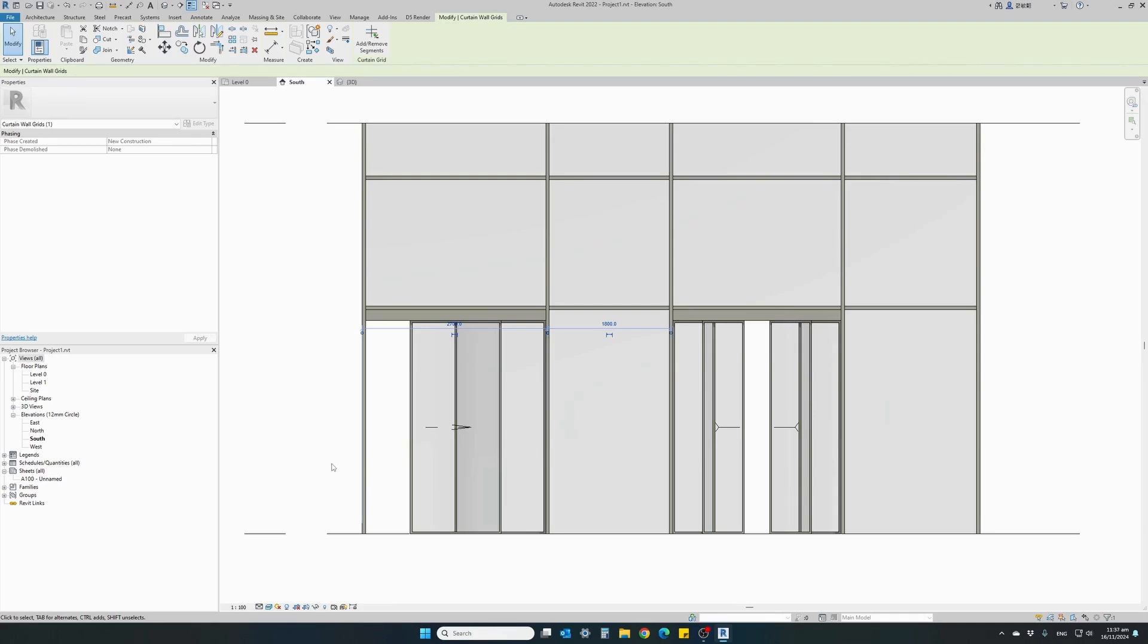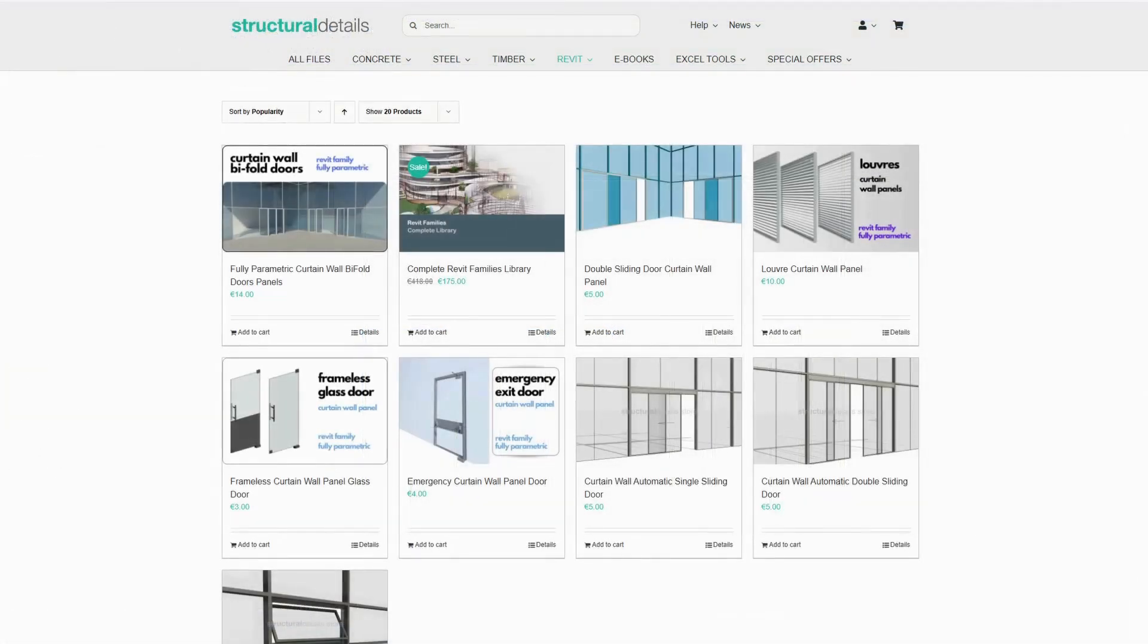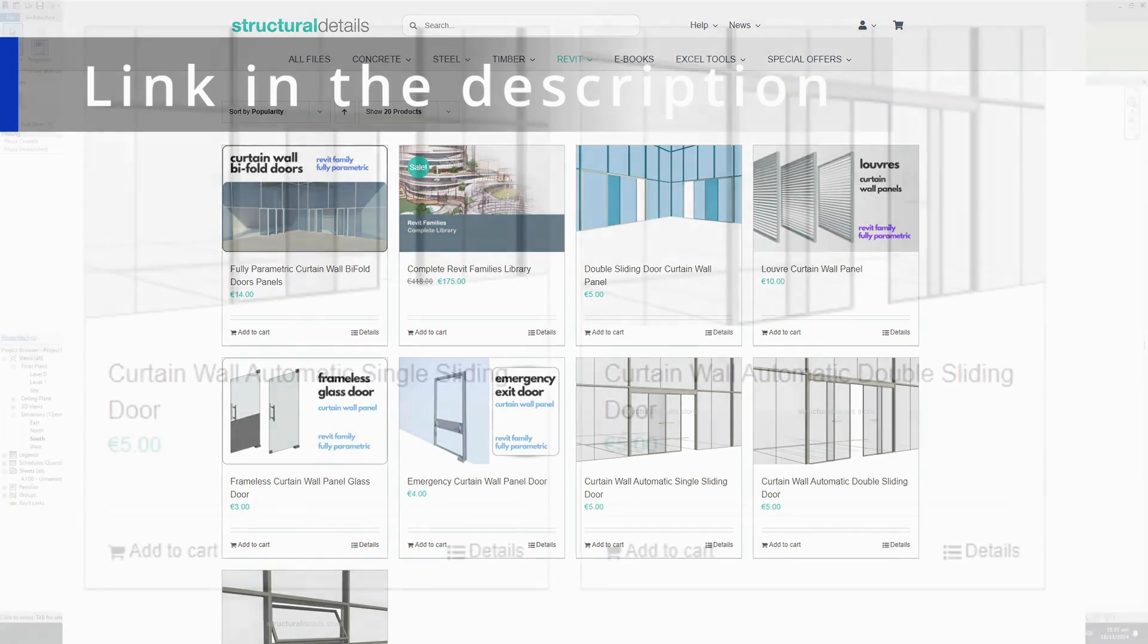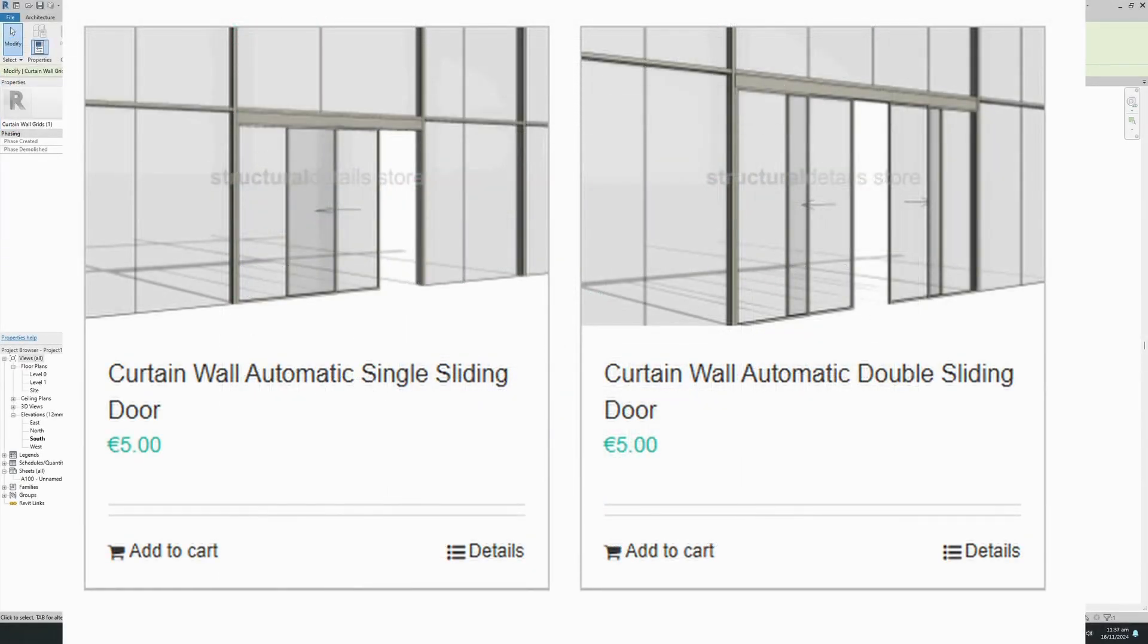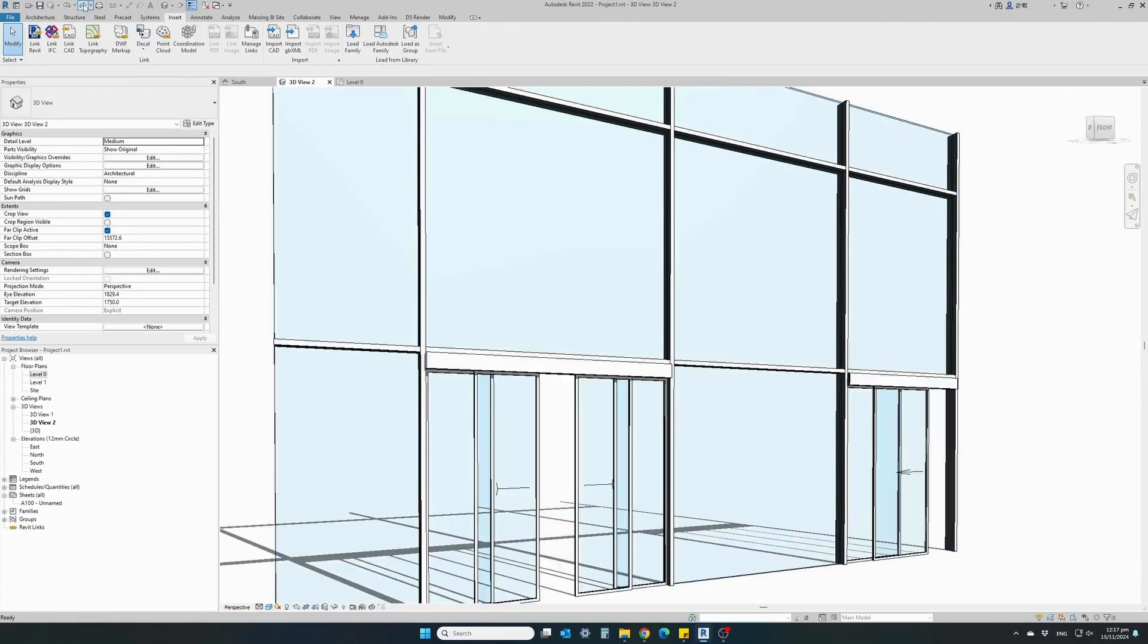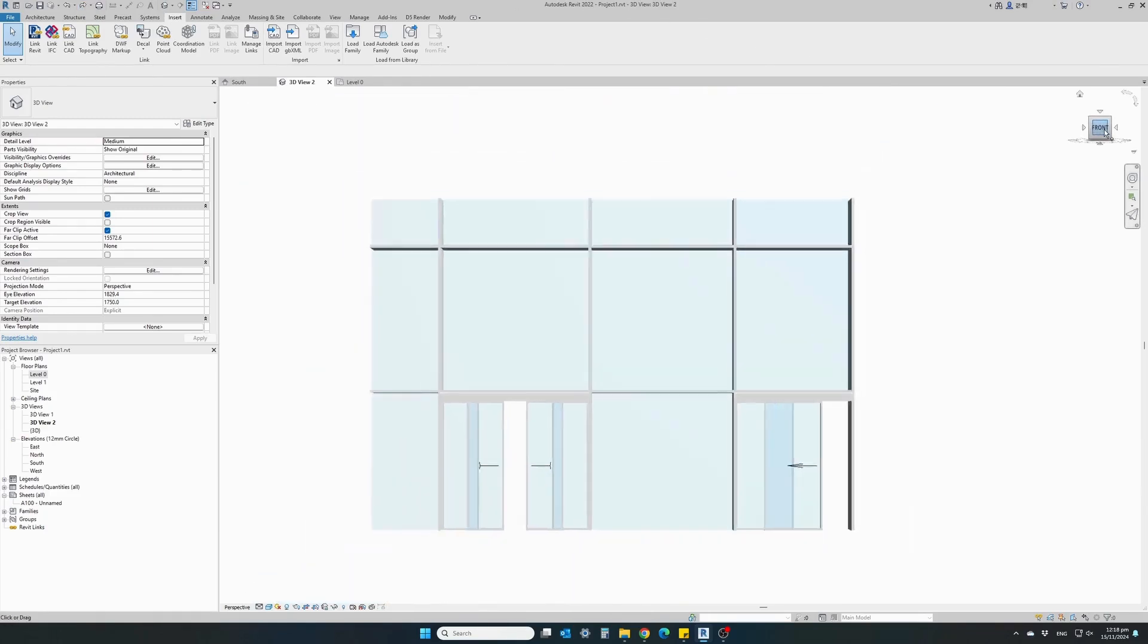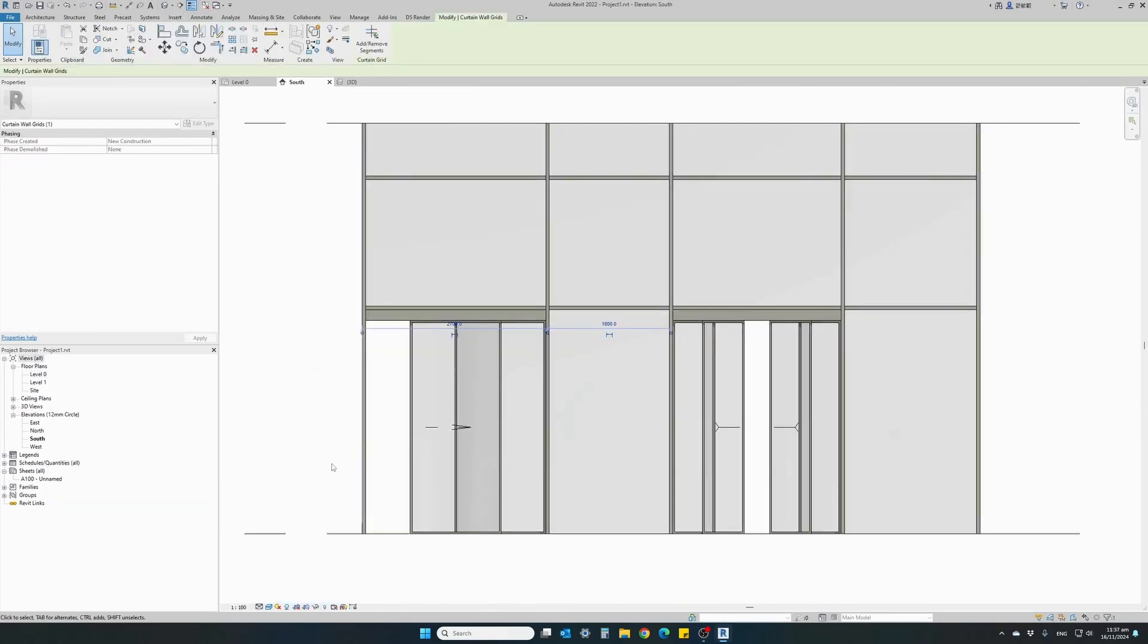And once more, you can get these two families from our online Revit library at Structural Detail Store. They are offered at a very reasonable price. Include them in your Revit library and use it in almost any project you want. Thank you for watching.